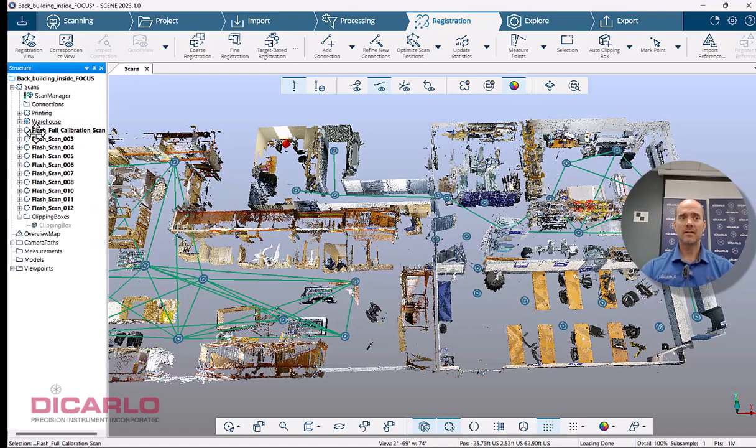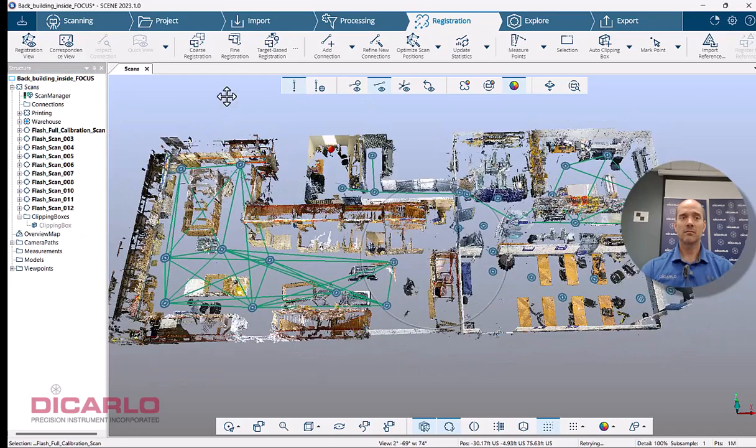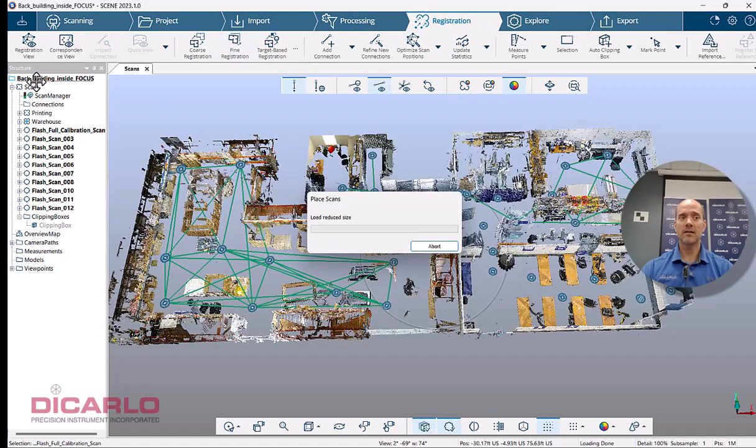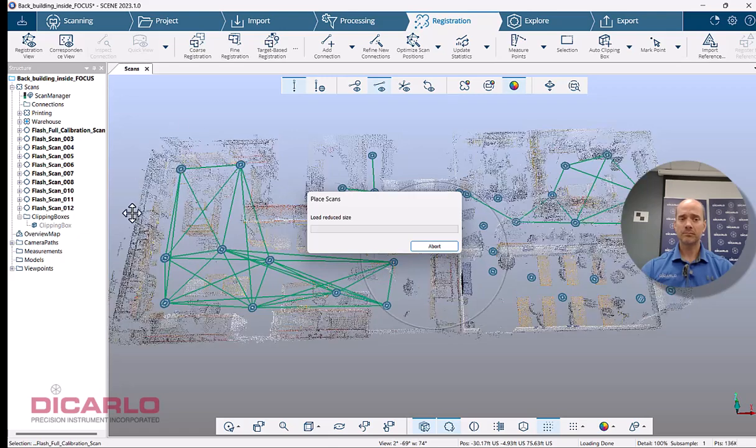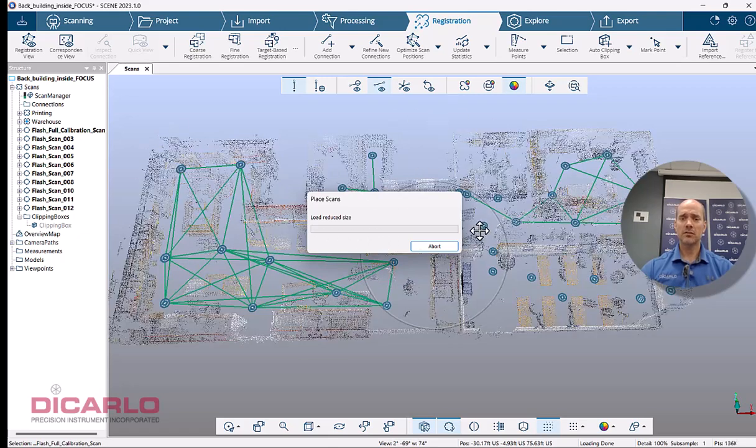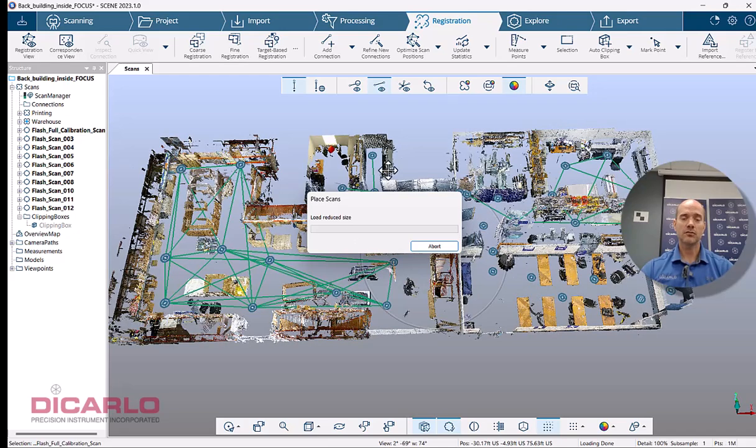So now that these guys are registered and we have connections between them, this one has connections between them. We don't have any connections that connect these scans. So let's just go and do fine registration here. So this will initiate a fine registration attempt between cluster number one, cluster number two over here with the actual scans and the individual scans that are inside my scans master cluster.